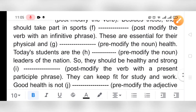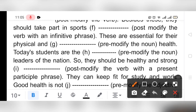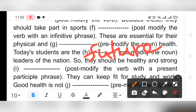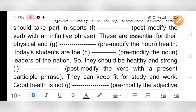'Today's students are the ___ leaders of the nation' — pre-modify the noun. We can write 'future.' So: 'Today's students are the future leaders of the nation.'